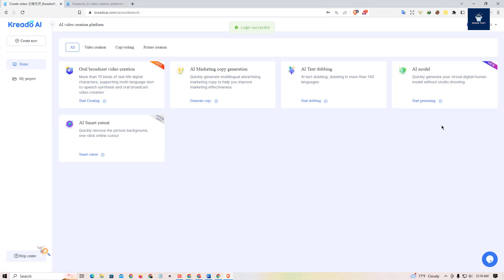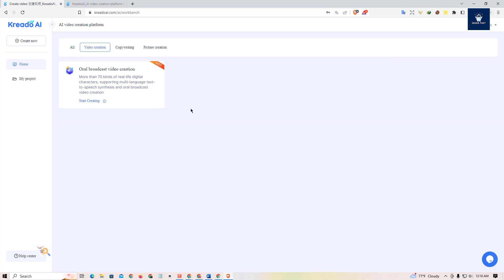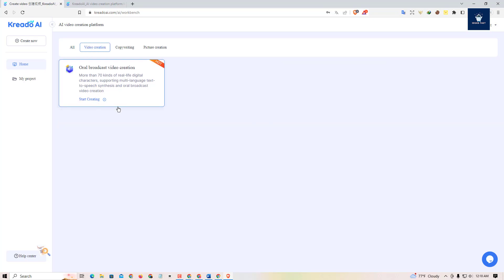Here is the dashboard. On the top left you can see there is 'Video Creation', 'Copywriting', and 'Picture Creation'. Since we're going to create a video, we'll click on 'Video Creation' and then click on 'Start Creating'.